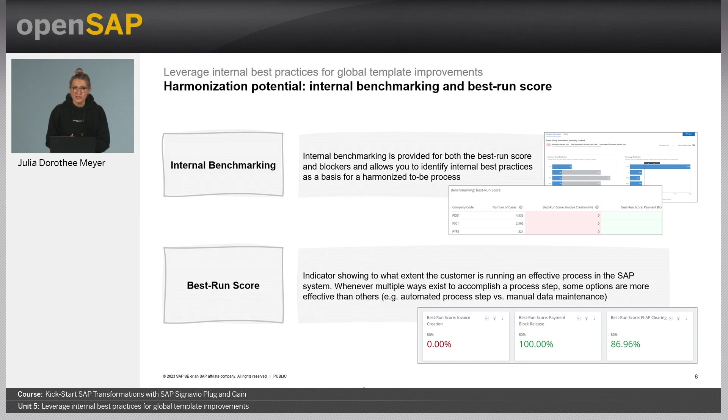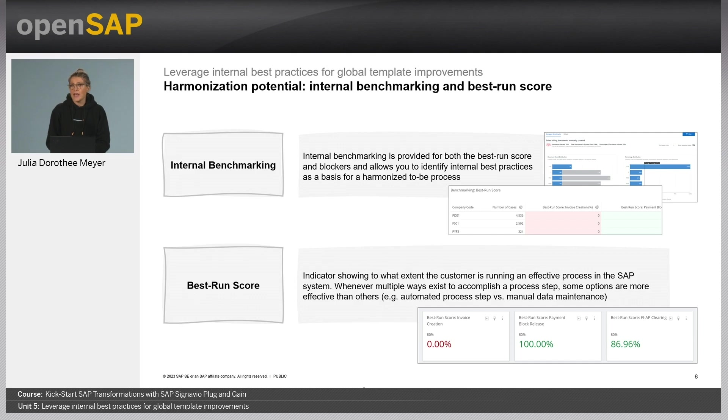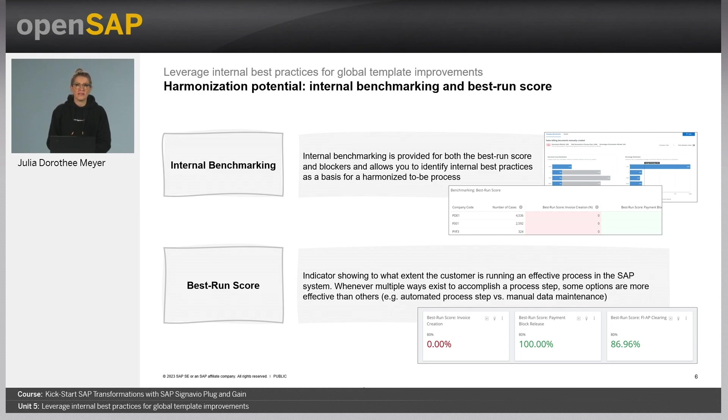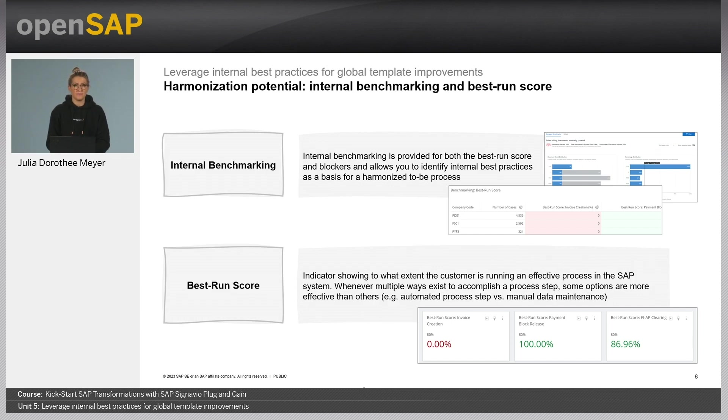Additionally, there is an internal benchmarking provided. For each phase of the process flow selected, every company code is ranked according to the best run score. This way, one can easily spot the outliers and investigate on the company codes that perform well or poorly in the different areas of the process.